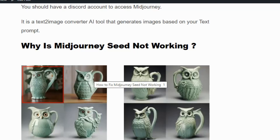Hi everyone, welcome to the YouTube channel. Today we are going to see how to fix MidJourney seed not working. MidJourney seed is a numerical value which is used to generate images with slight variations.